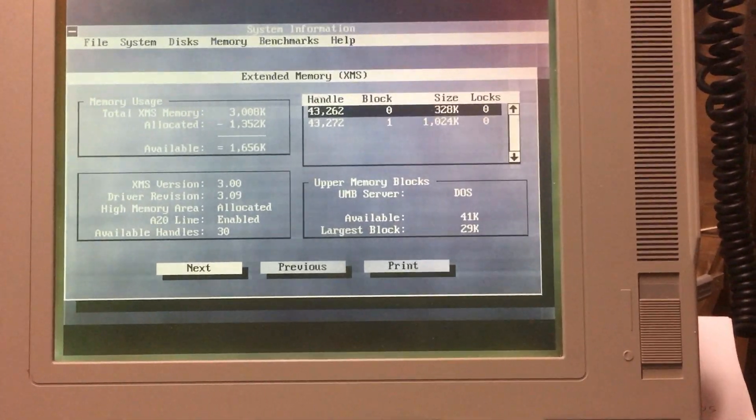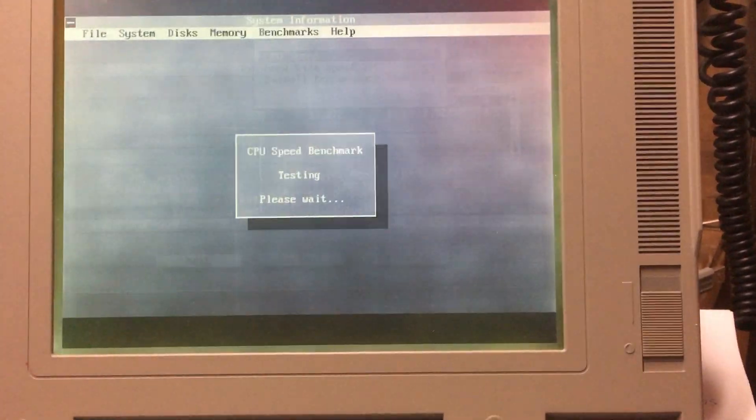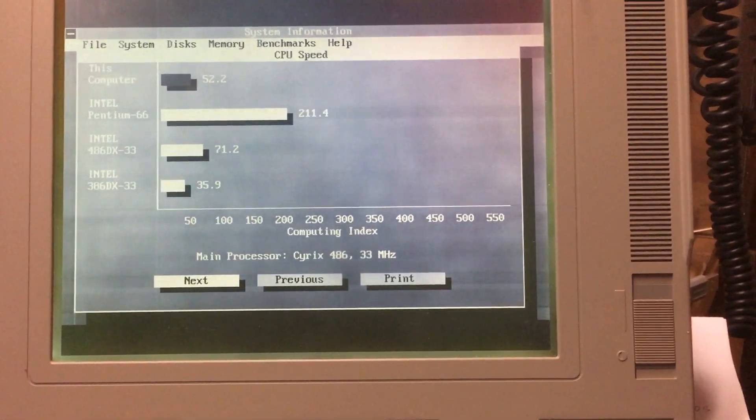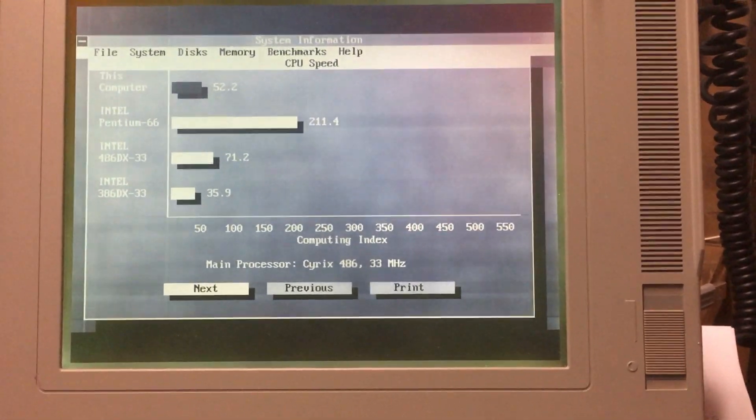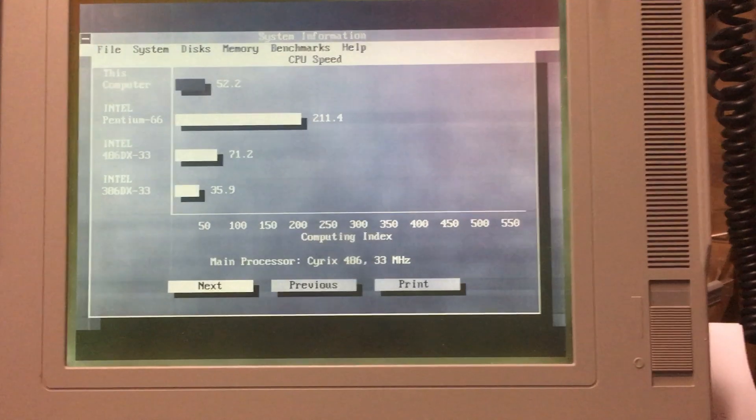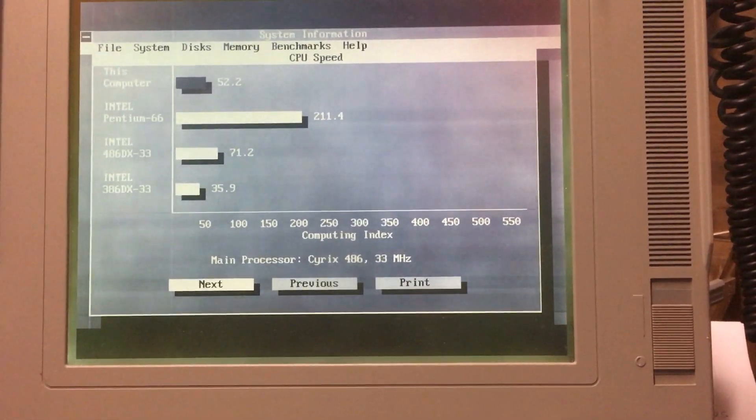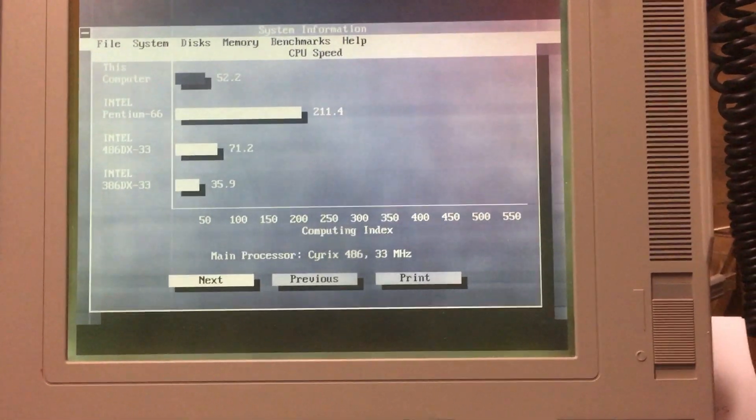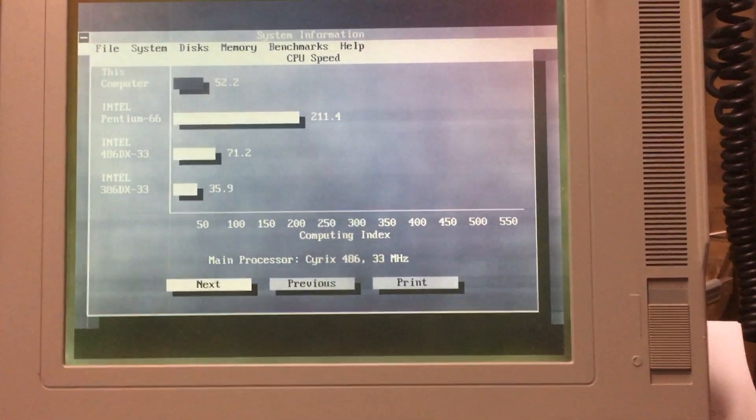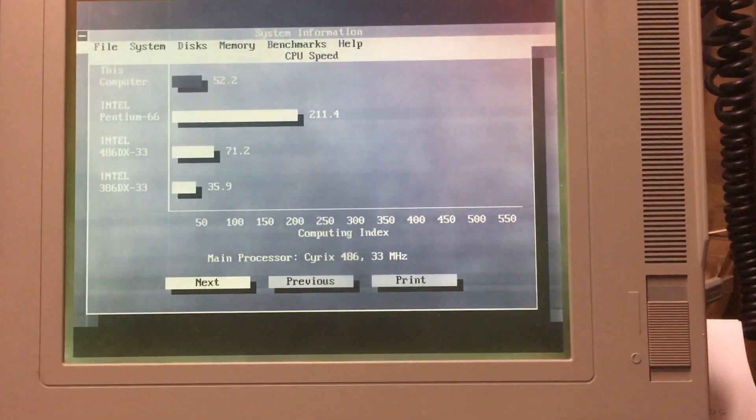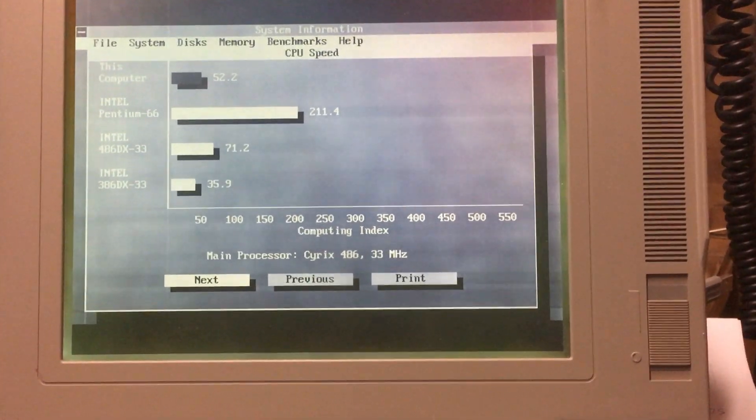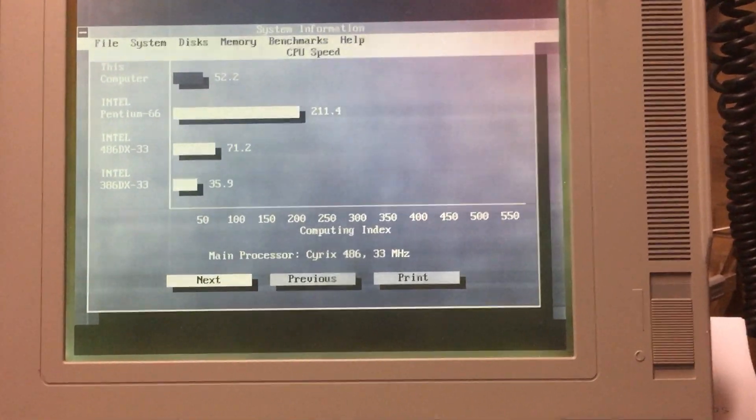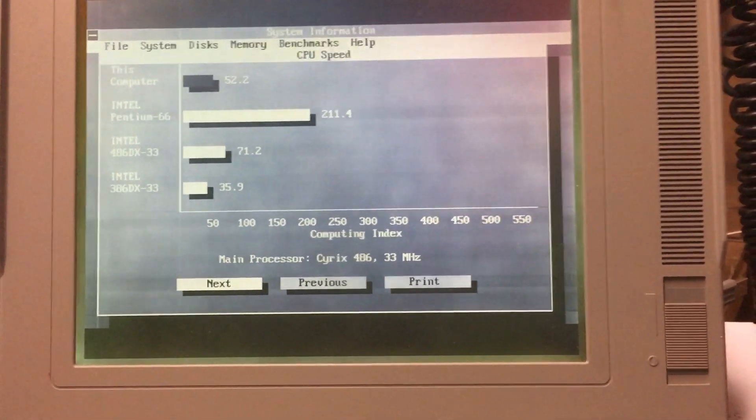So what we're going to do, let's see how fast it is. Let's benchmark the CPU speed. This computer is not as fast as an Intel 486 DX33. But it is faster than an Intel 386 DX33. That's promising. Okay, let's go ahead and benchmark again.